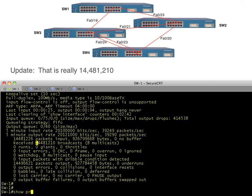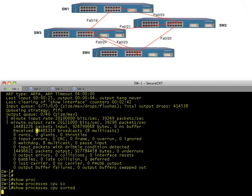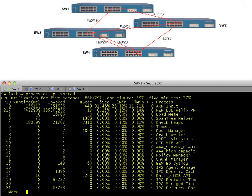If we do a show process CPU sorted, we can see how busy the switch is. It says the one-minute average is 59% and the five-minute average is 27%, but eventually the five-minute average is going to go up to 59% too. This is a 3560 — a fairly decent access layer switch — that is basically struggling to survive. If clients try to send traffic, they'd be in bad shape.